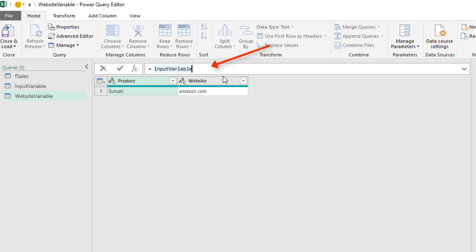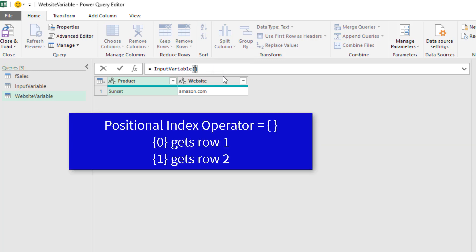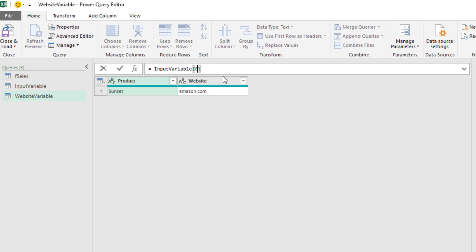We use, right after the table, our positional index operator, curly brackets. Inside, we put the position of the row we want, 0, and Enter.